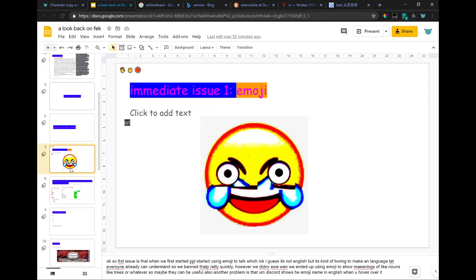So the first issue is that when we first started, people started using emoji to talk, which, okay, I guess it's not English, but it's kind of boring to make a language that everyone already can understand. So we banned that pretty quickly.